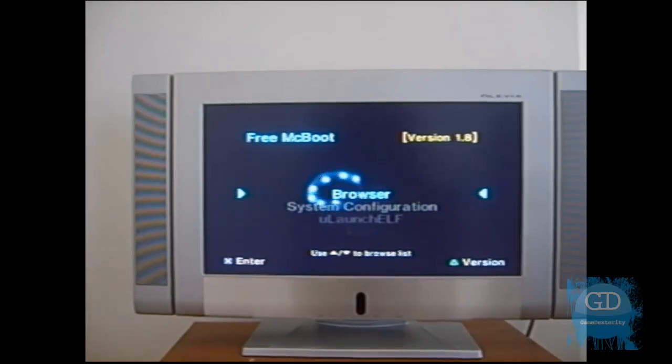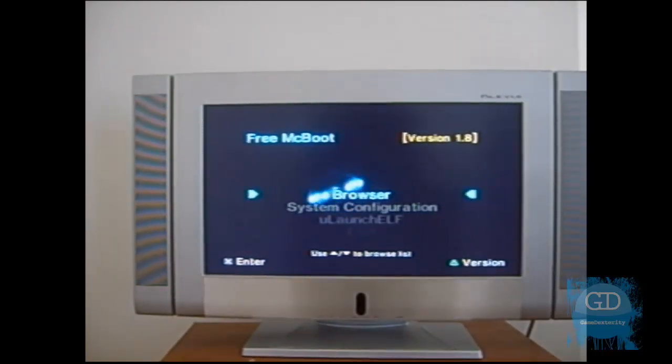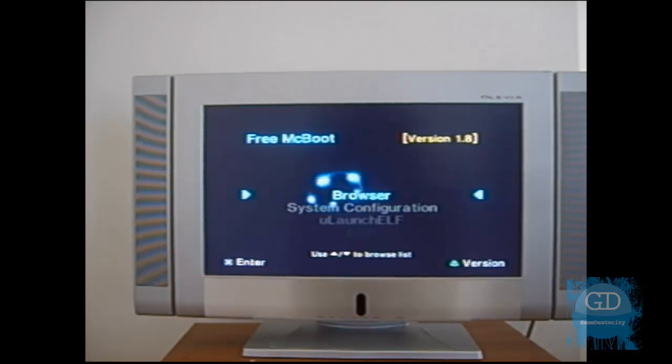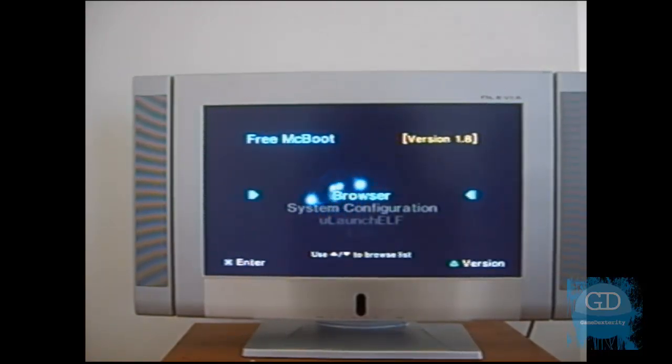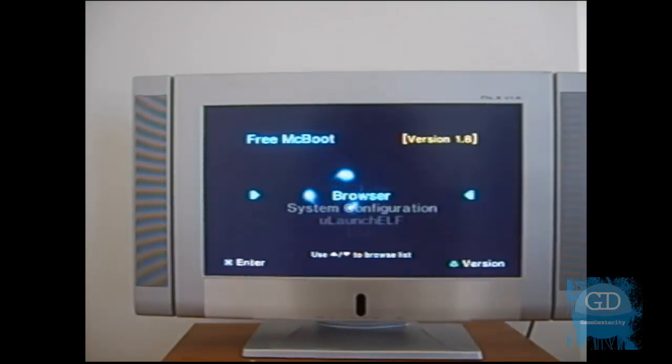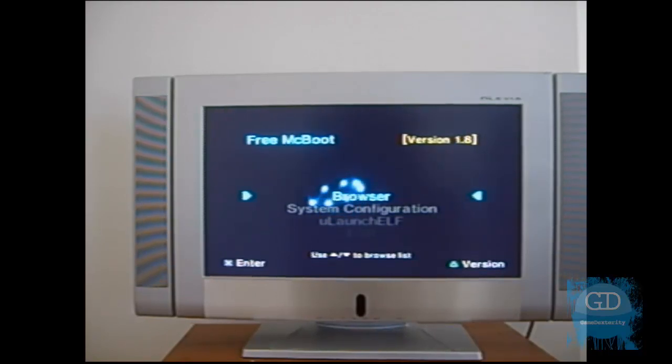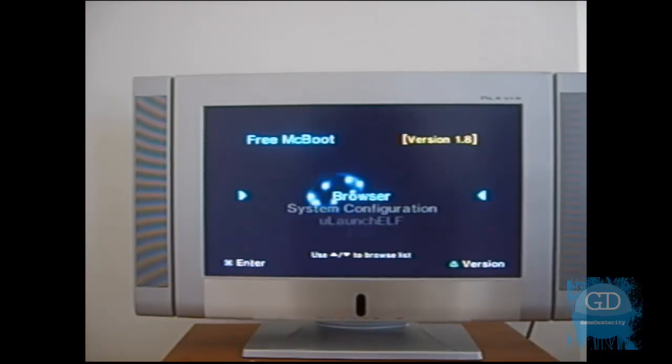So now that you have that installed, you can do whatever you want. By all means, go ahead and watch my other Free McBoot videos. I show you how to install other programs. So that's for another tutorial. If you have any questions, by all means, leave a comment here on the YouTube page and I will get back to you as soon as possible. Once again, thank you for watching. Take care. Bye.